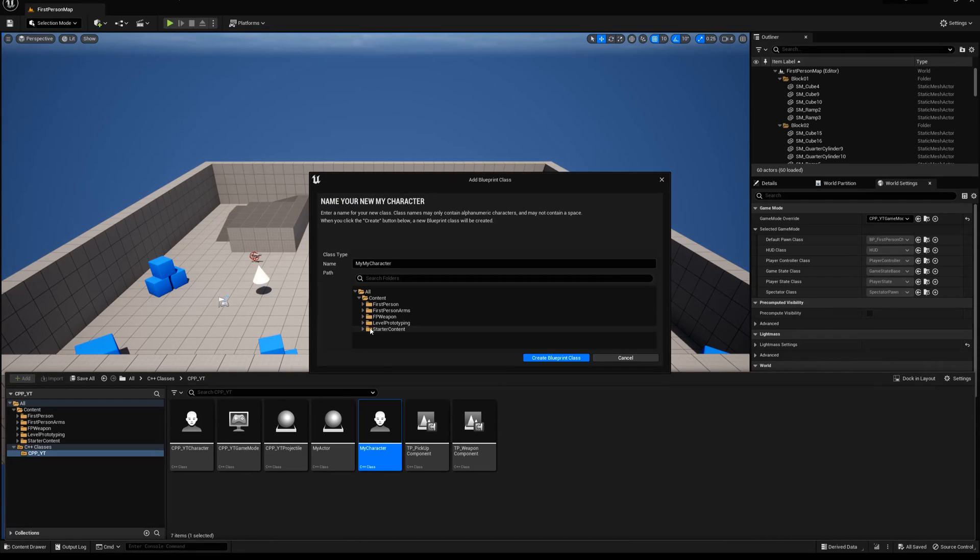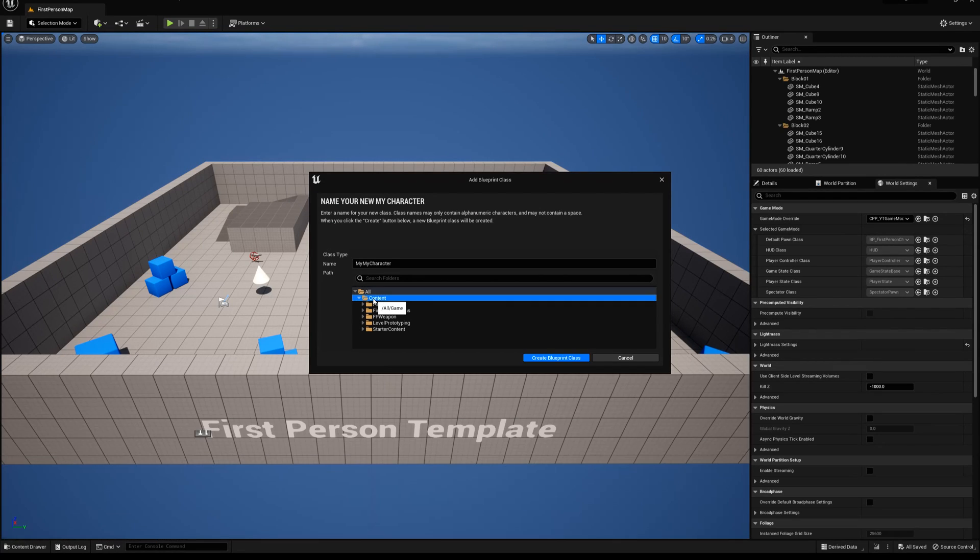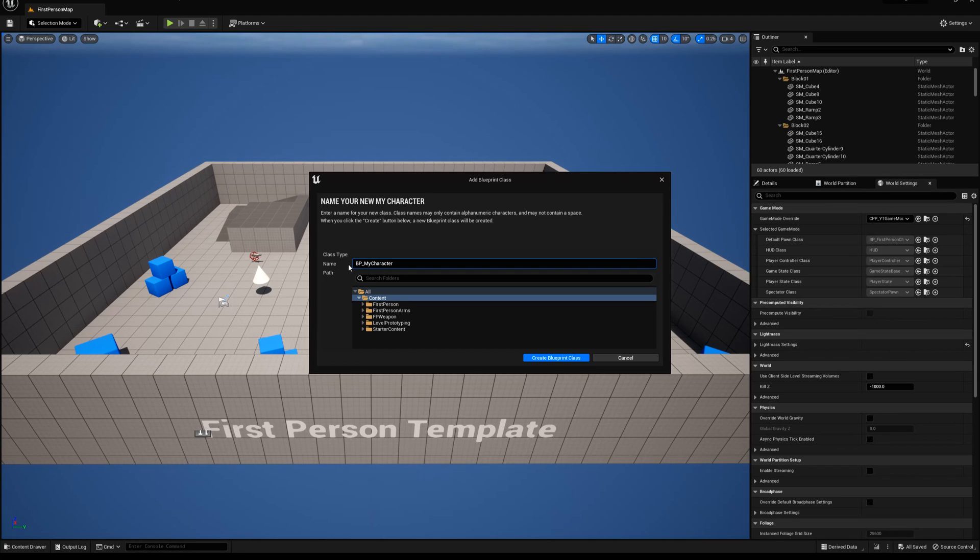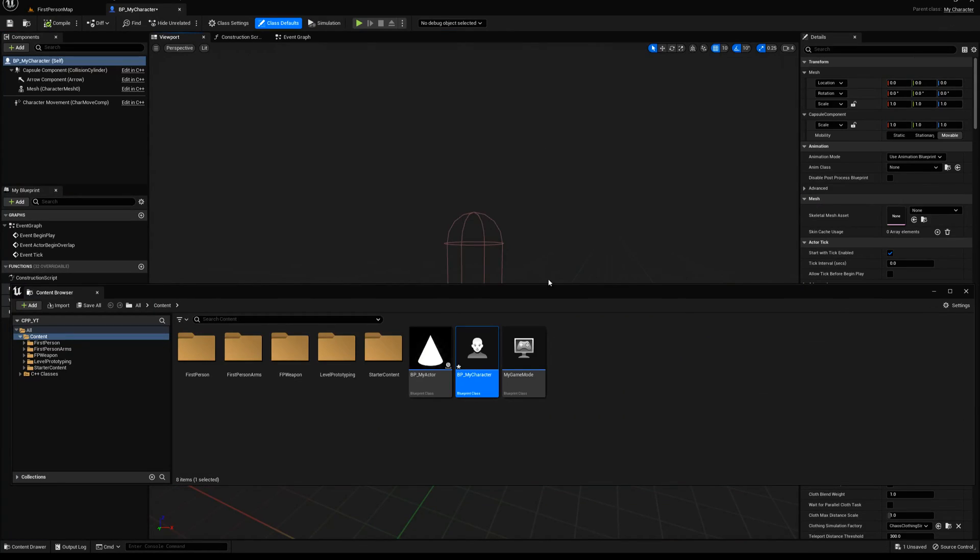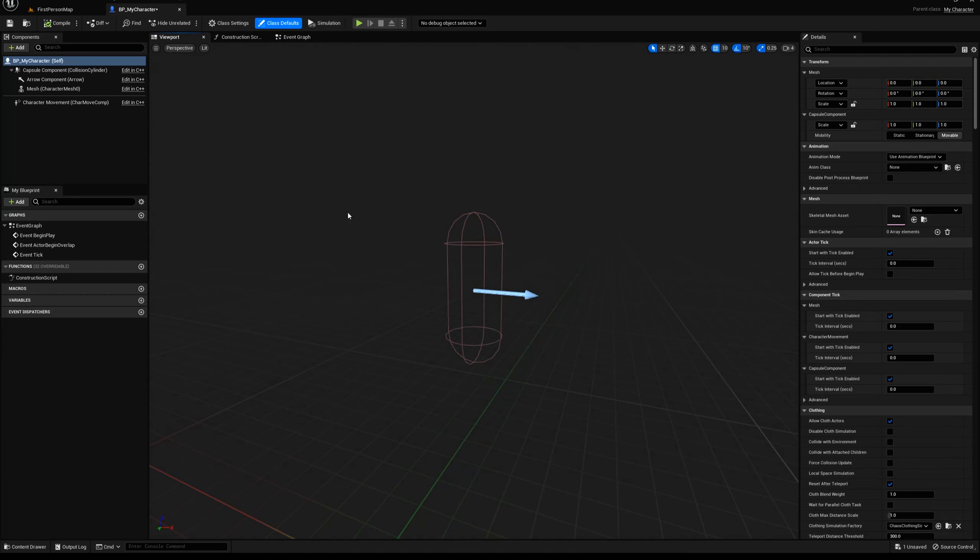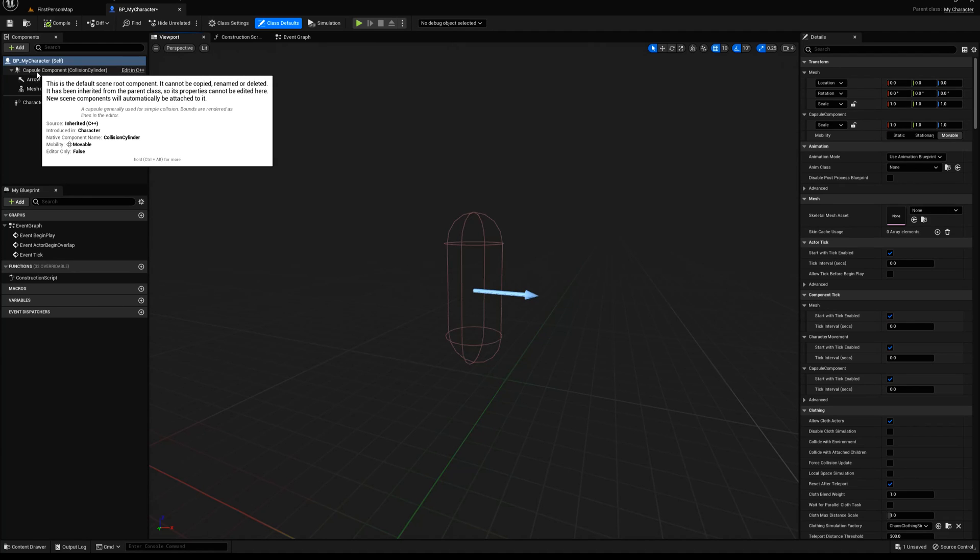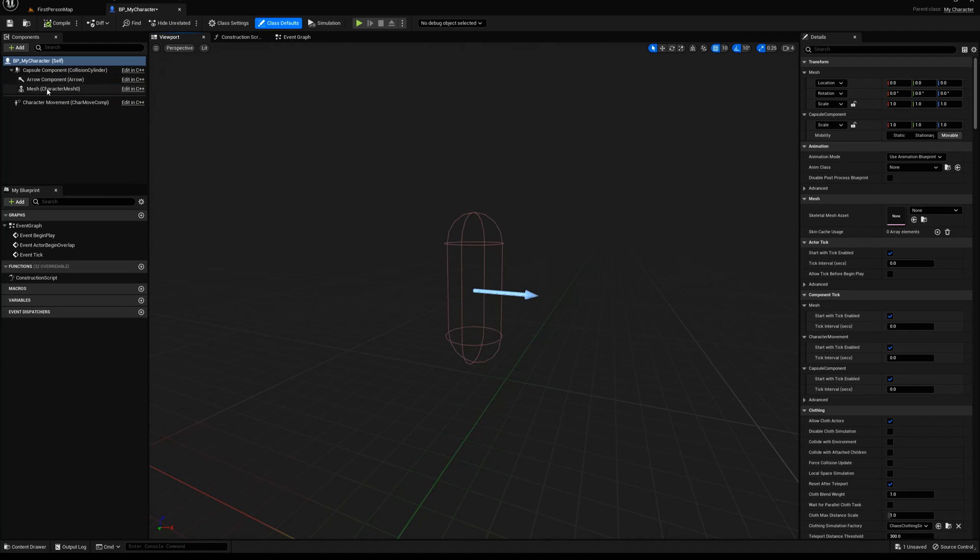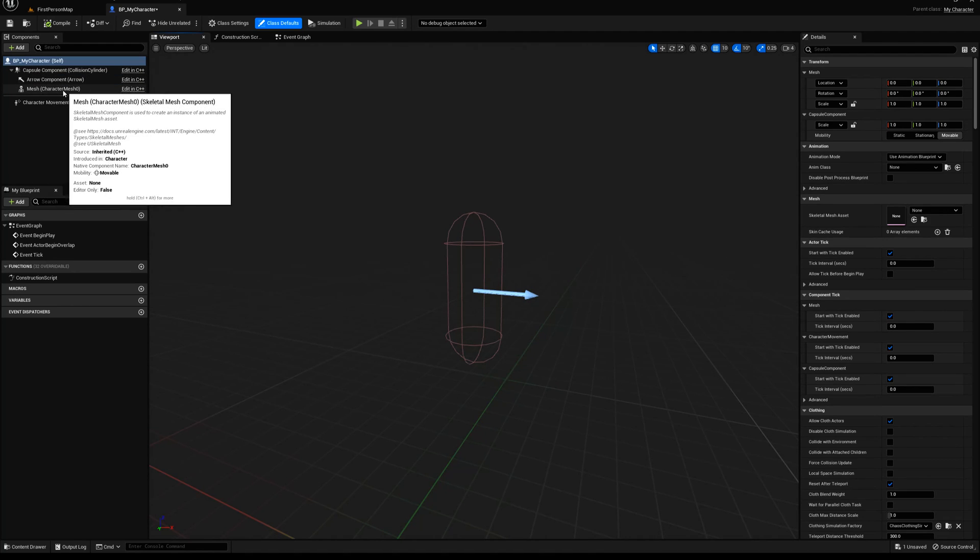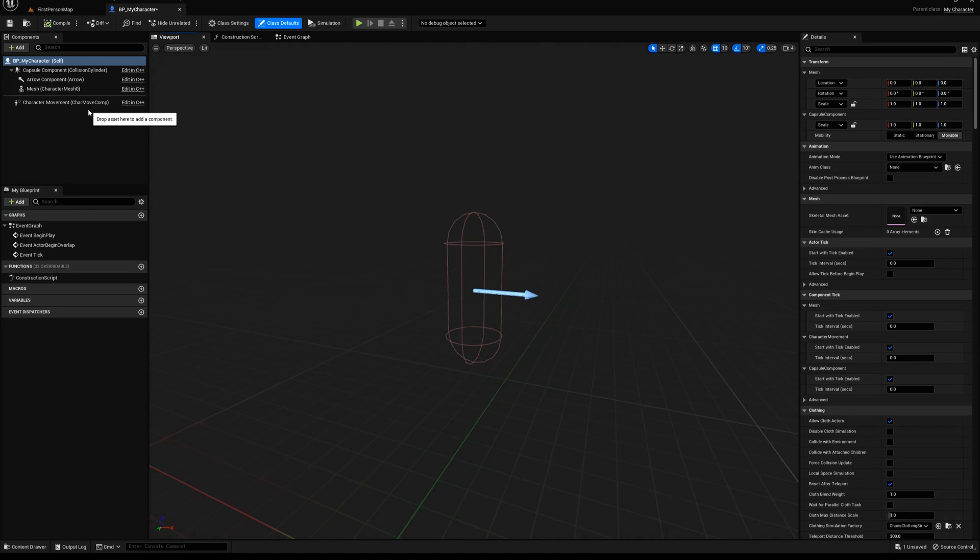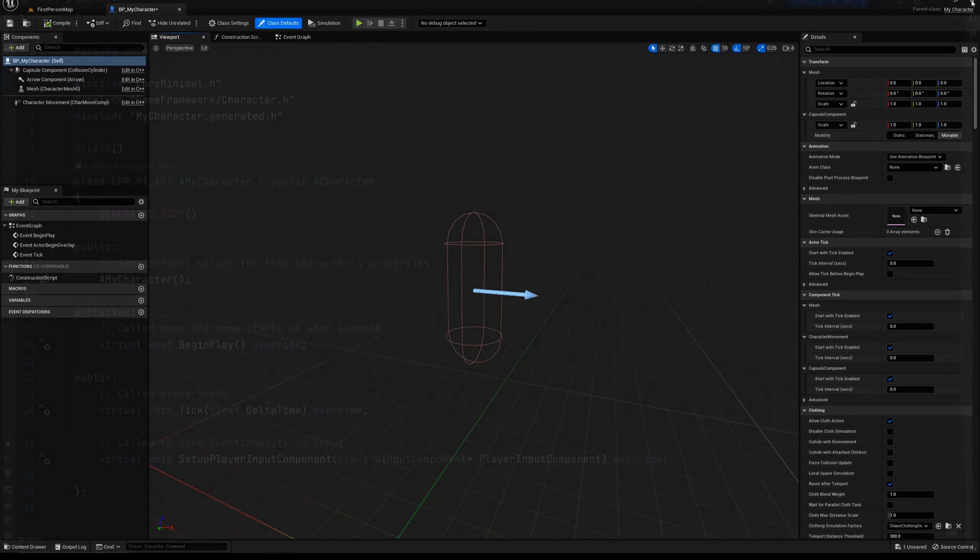It's going to ask you where you want to put it. I'm just going to put it in the main content folder for myself. And I'm just going to name this one BP underscore my character, create blueprint class. Now, when this opens, you're going to see we're presented with a bunch of default information here. This is important to know going in. It gives us a capsule component, arrow component, and a mesh that is called a character mesh zero. Now that we have all that information, let's go ahead and close down your editor and jump into your IDE.